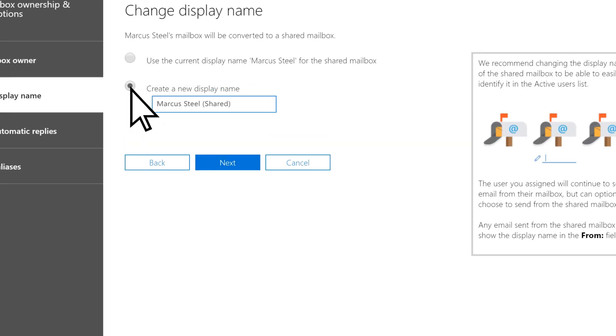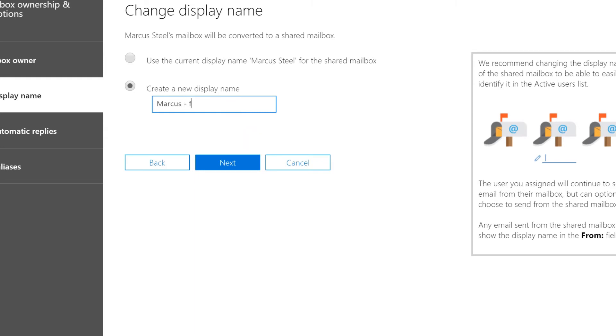If you want, you can create a new display name that indicates the mailbox belonged to a former employee. Select Next.